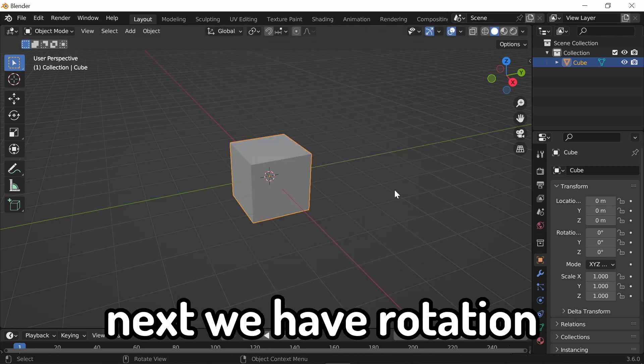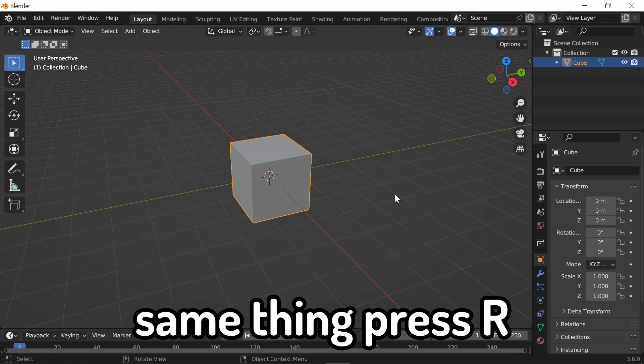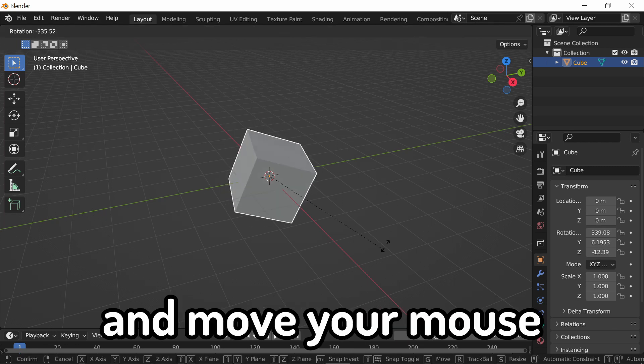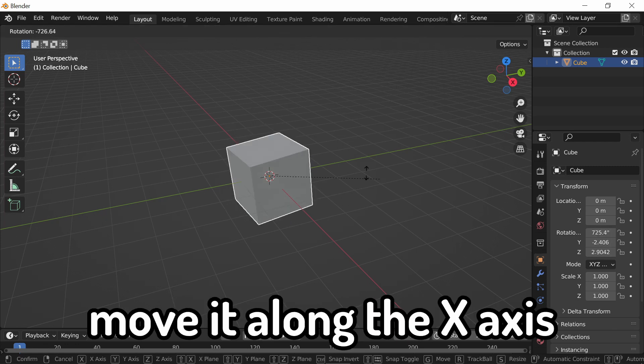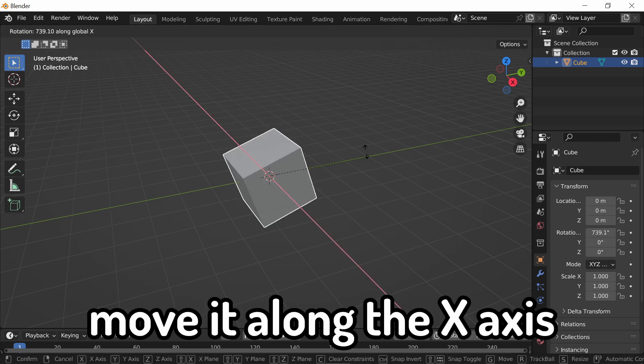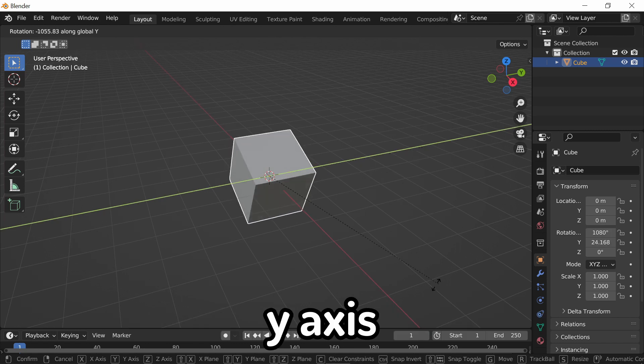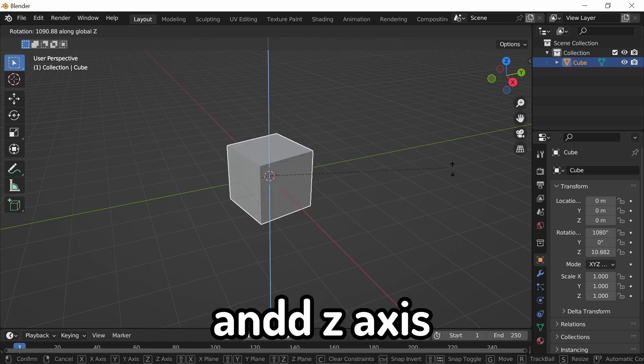Next, we have rotation. Same thing, press R, and move your mouse. Move along the X-axis, Y-axis, and Z-axis.